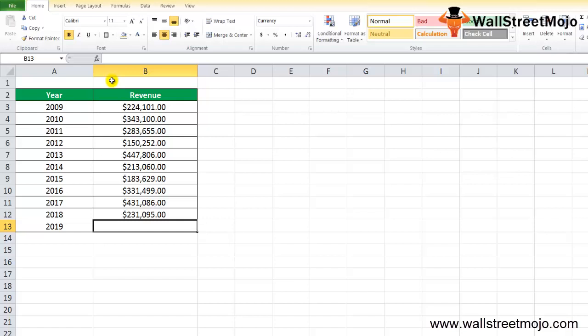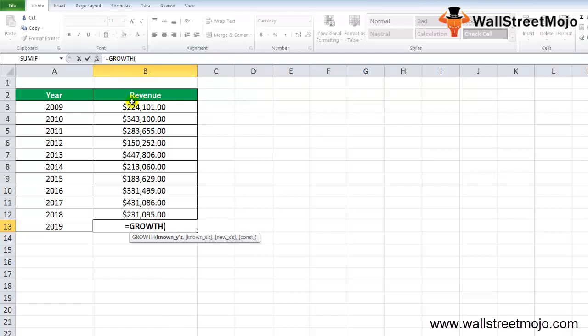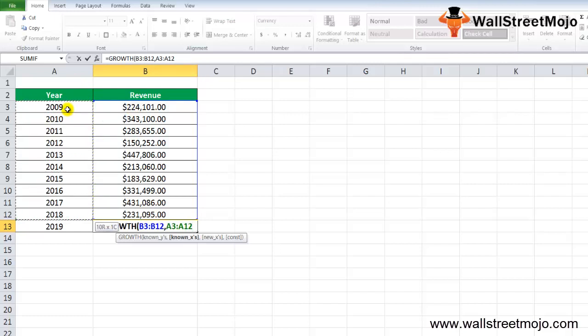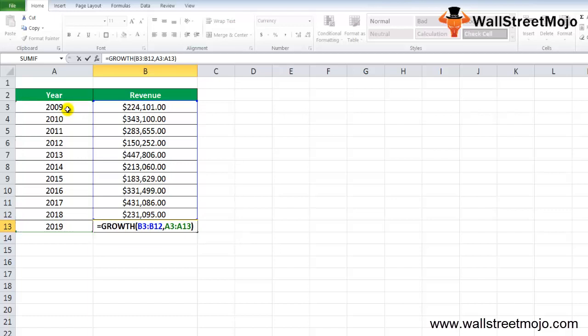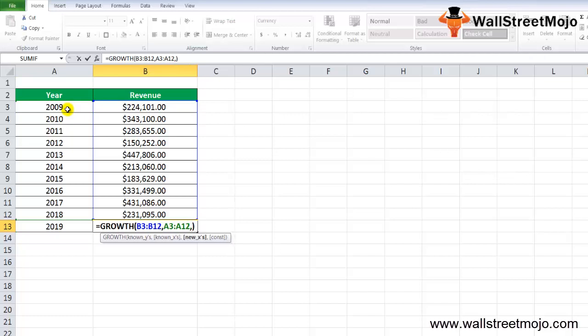To predict the revenue for 2019, we will use the GROWTH formula. In this case, the new X value is the upcoming year 2019. The GROWTH formula will be equals GROWTH, known Y values from B3 to B12, known X values from 2009 to 2019. We need a constant here. This will be till A12 and we need a new X to find this value.